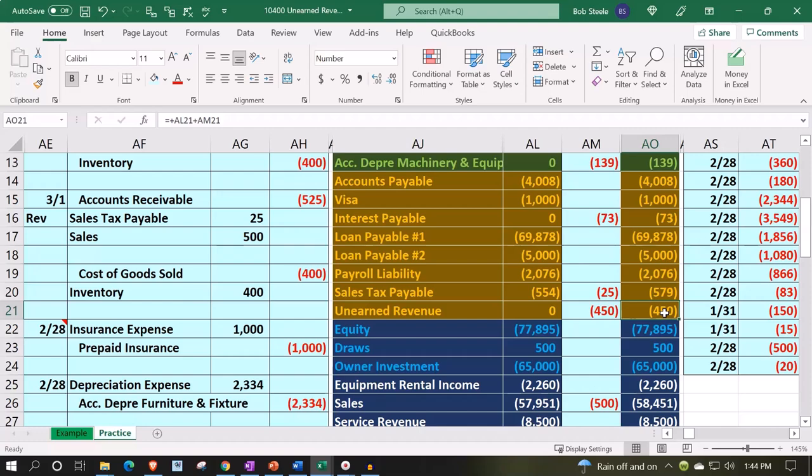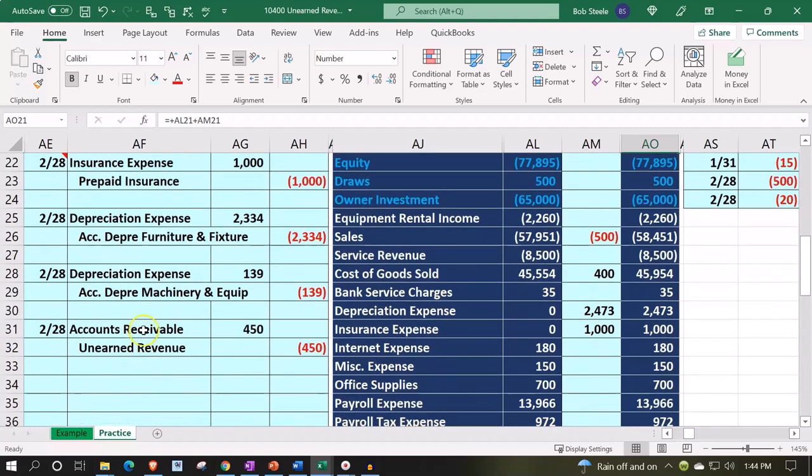So if I enter this into QuickBooks software — anytime I do something to accounts receivable and you give this to, say, the accounting department and say 'I need you to enter these adjusting entries' — they're going to say, 'Oh no, you hit accounts receivable. I don't know what to do with that because it's going to mess up my subledgers. I don't want to enter that into my system. My system works fine. I don't care if you had to do what you had to do to get the financial statements.'